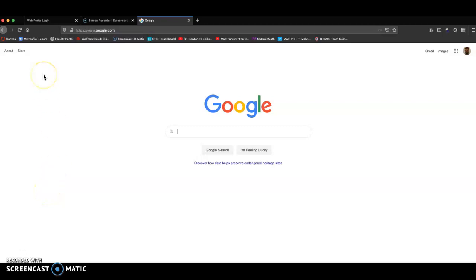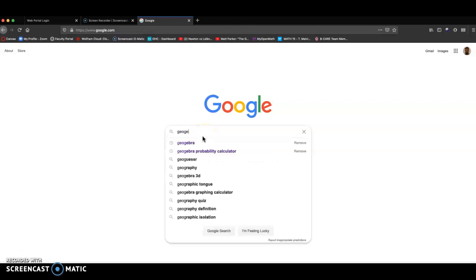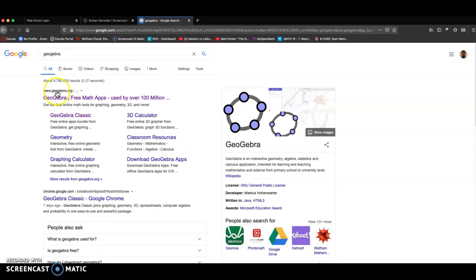Well, in this video, I'm going to show you how to get to GeoGebra's probability calculator. First thing I'm going to do is get to GeoGebra. Just Google GeoGebra or it's geogebra.org.